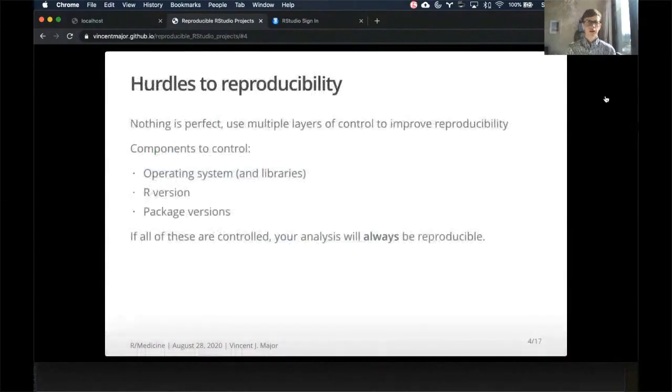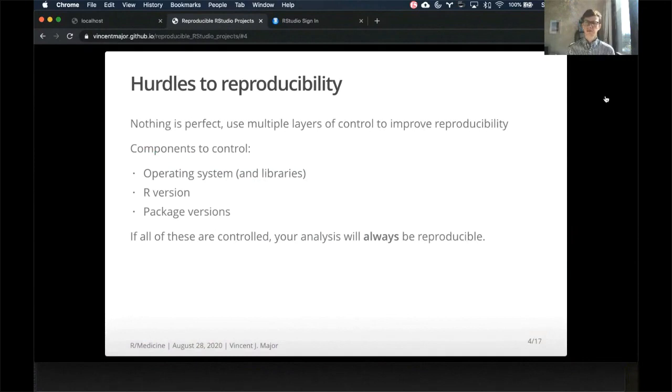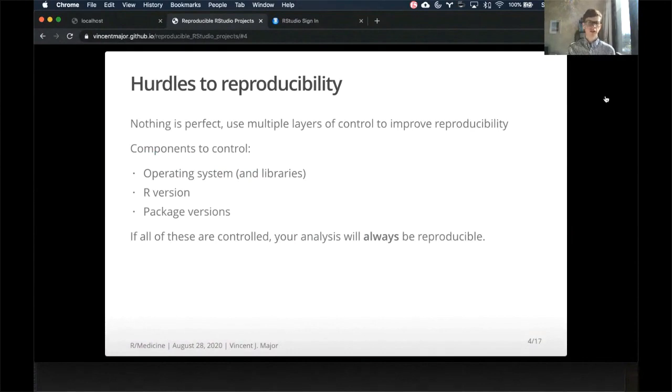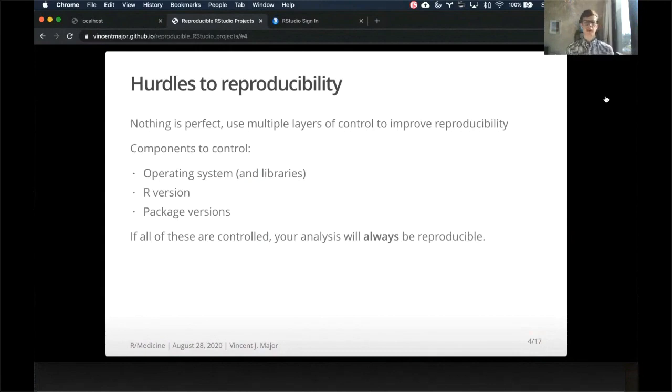So there's quite a few hurdles to reproducibility, but we're going to control as many factors as we can, particularly the operating system and libraries in that system, the R version and the package versions for a particular project. If all of these three things are controlled and specified, your analysis should always be reproducible.